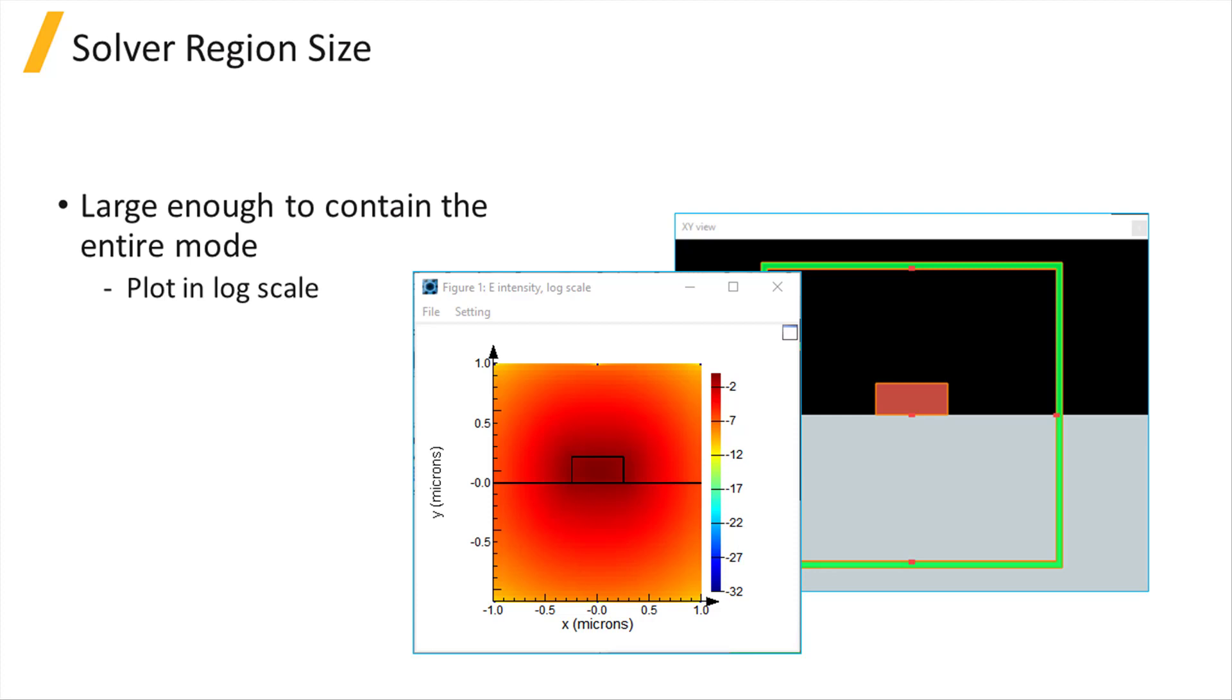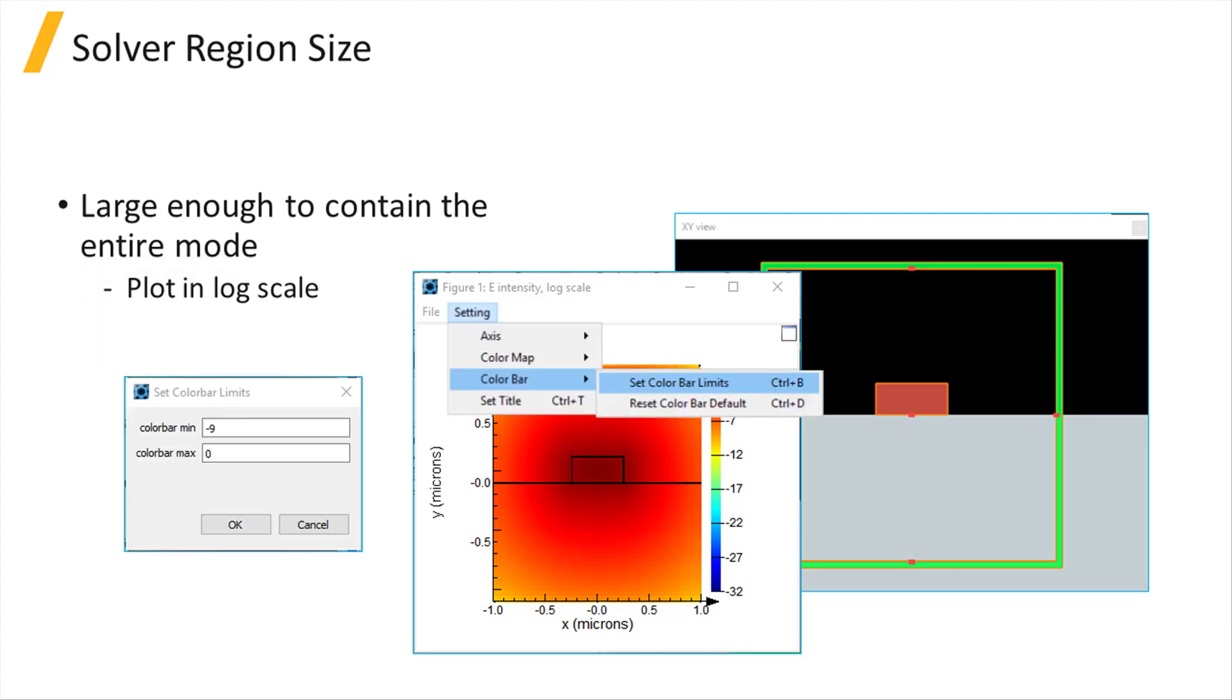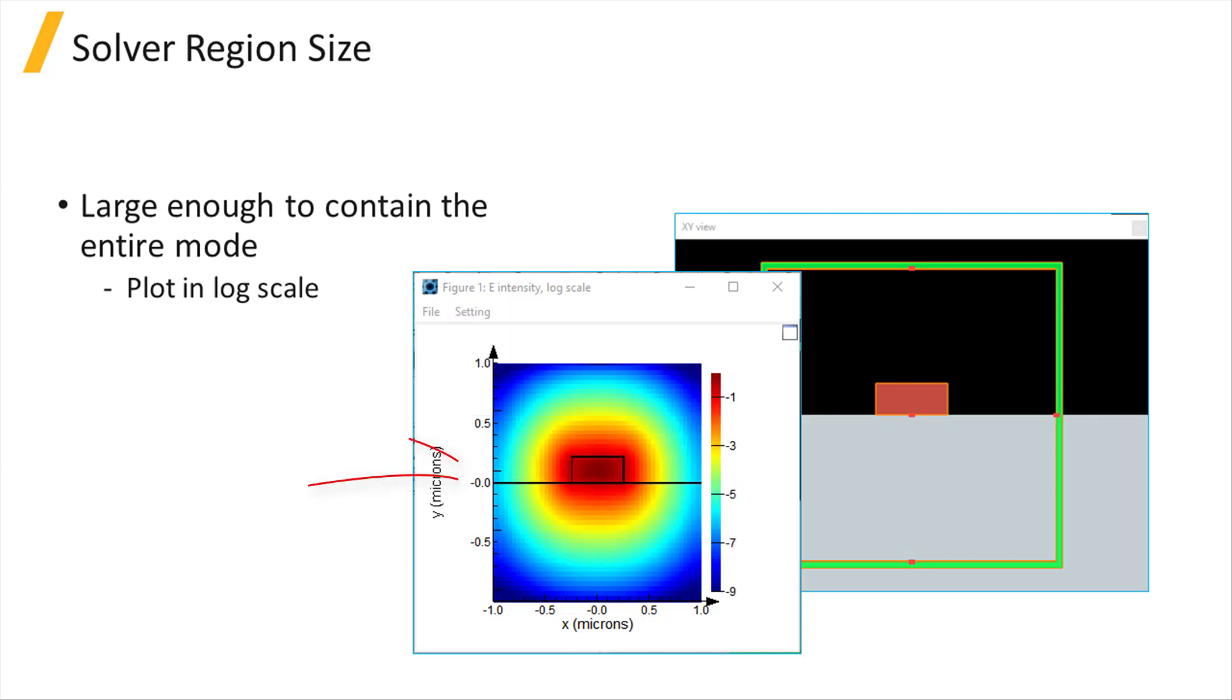You can also plot the mode profile on a log scale to ensure the fields are very small at the boundary of the solver region. For instance, you can check the fields are several orders of magnitude lower at the boundaries by changing the color scale. Here we set the minimum to negative 9.